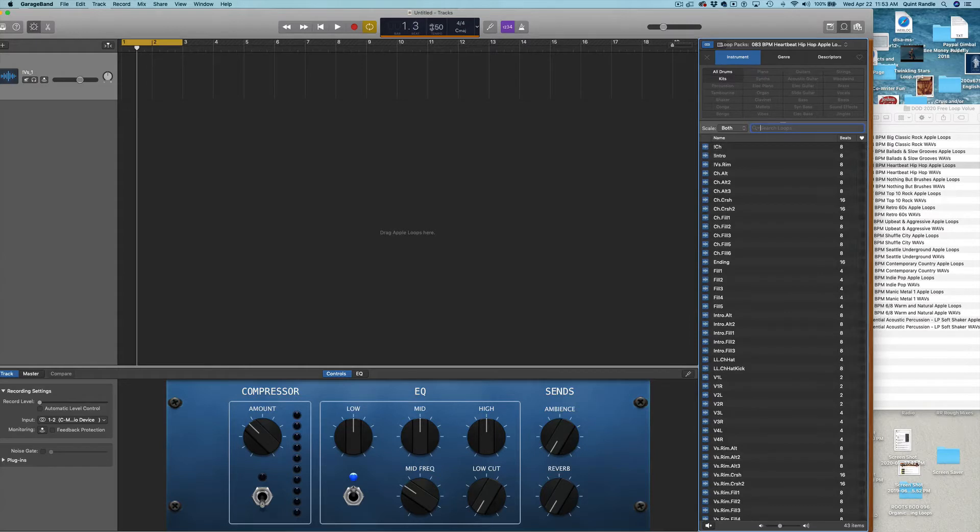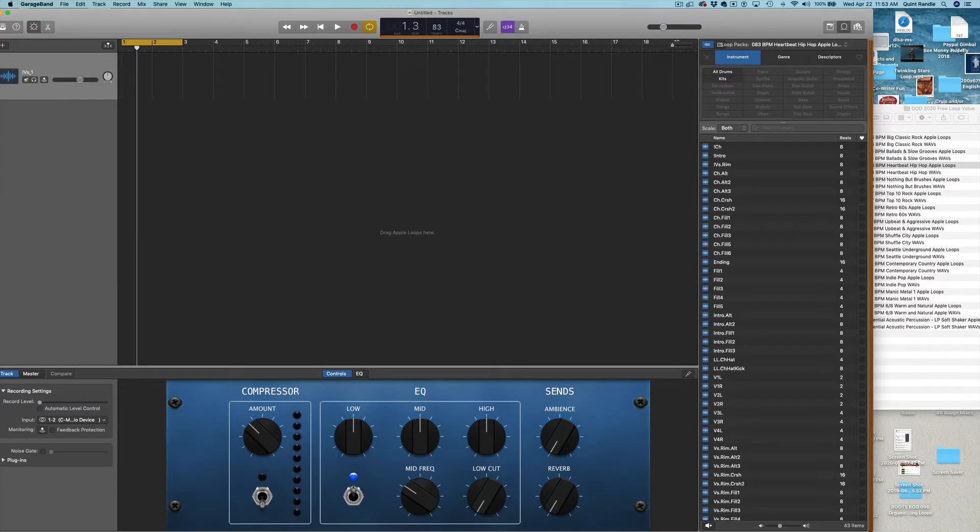I'm going to set this to 83 beats per minute to start, and I'll drag an intro.